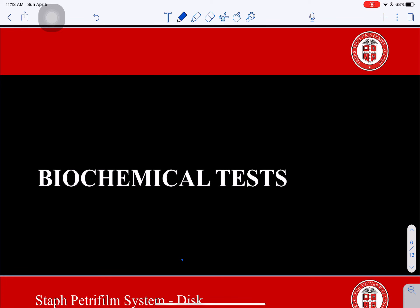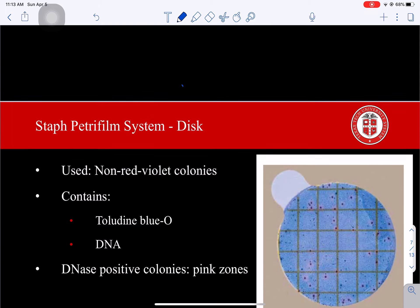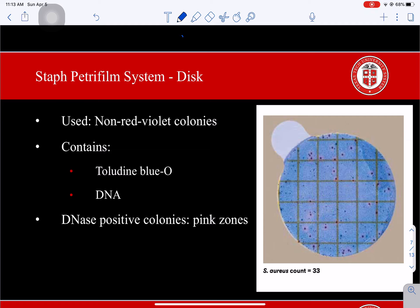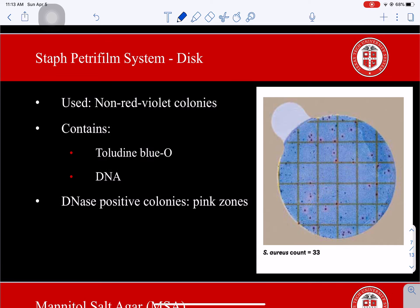The Staph Express system consists of more than one plate. If there are colonies other than red-violet present on your original Staphylococcus aureus Petri Film plate, you should use the express disc that comes with the plate. Blue-green colonies are not typically considered Staphylococcus aureus but may hide S. aureus, so it's important to use this disc. Black colonies may or may not be Staphylococcus aureus, and that's where this disc comes in handy.